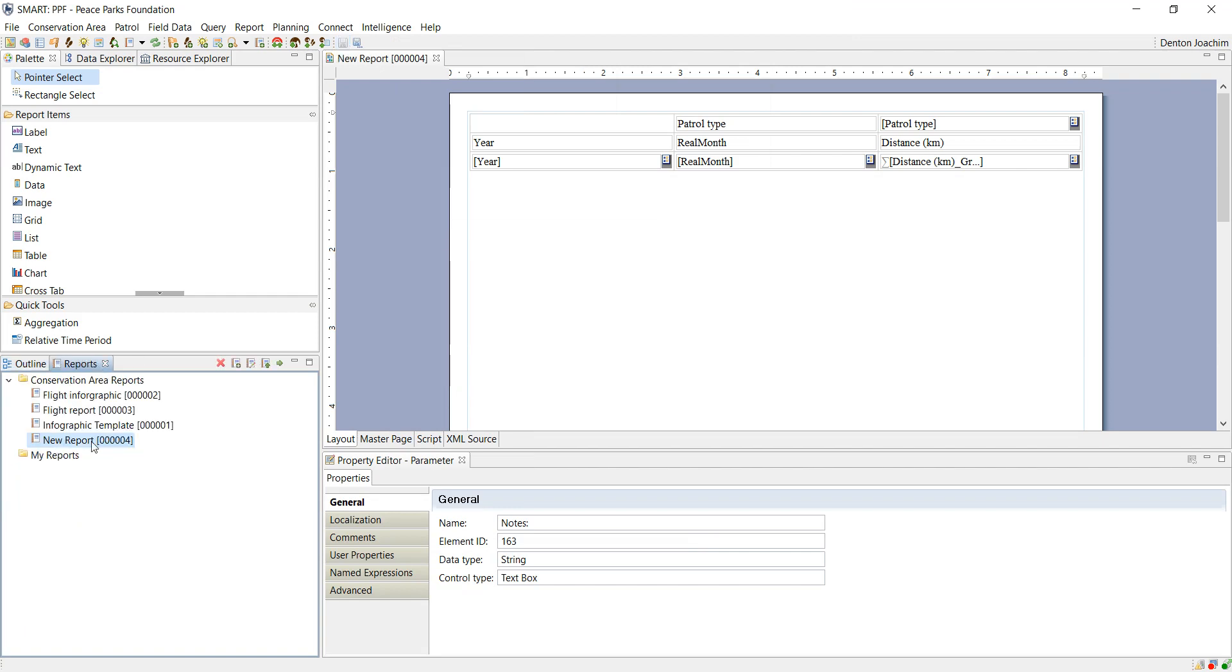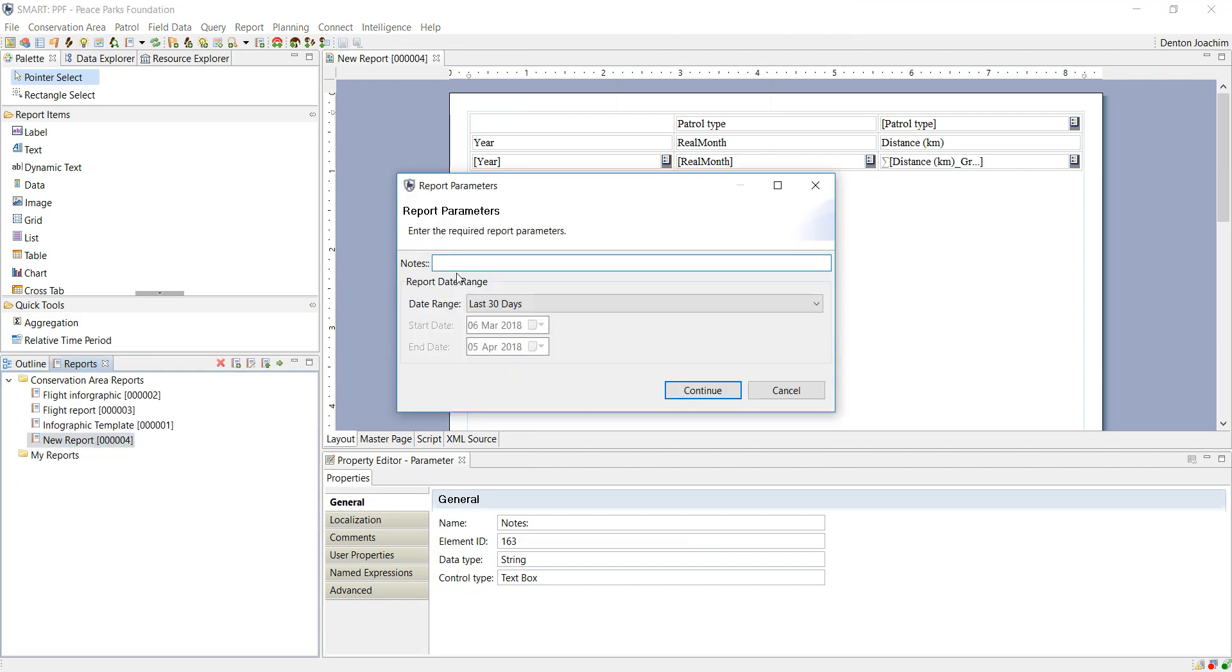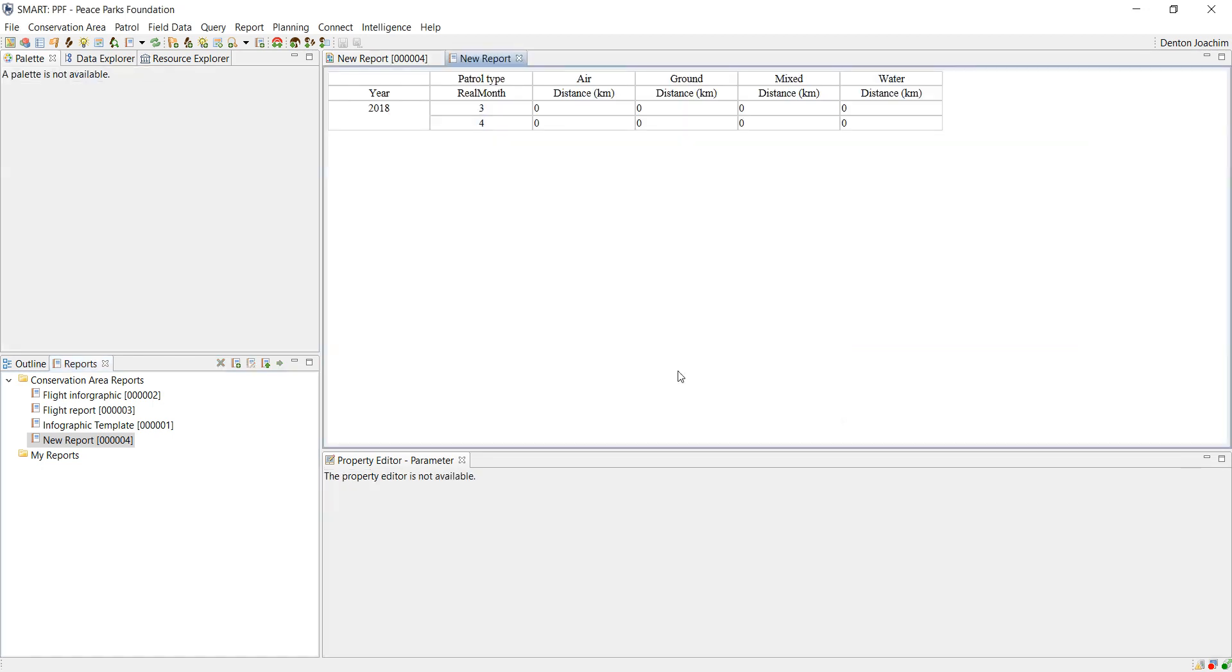When I run the report, there's your notes tab at the top where I can add extra information as well as choose my date ranges and then continue.